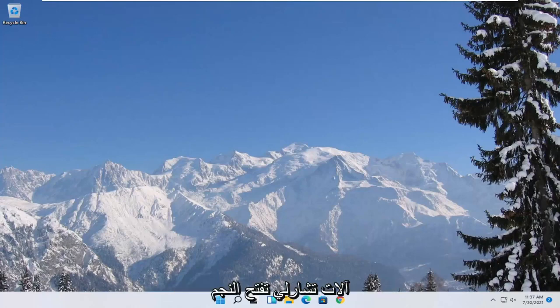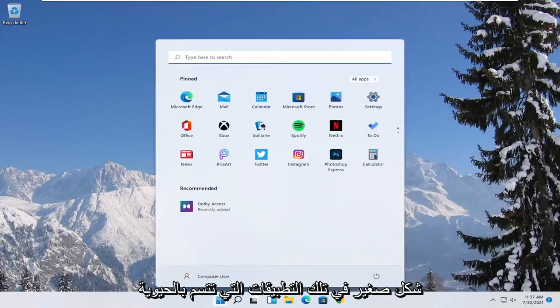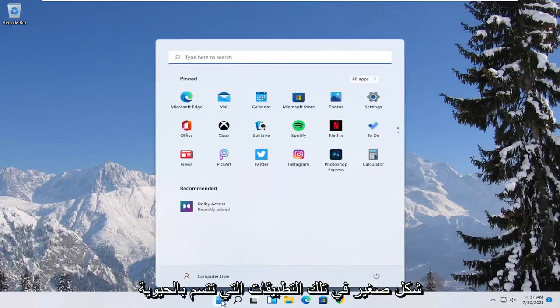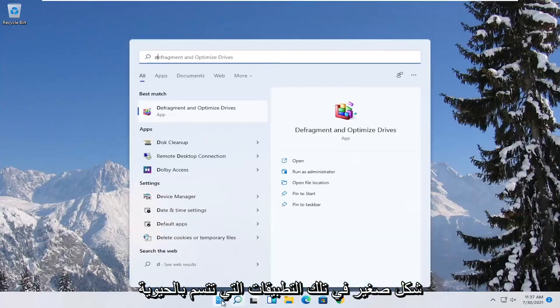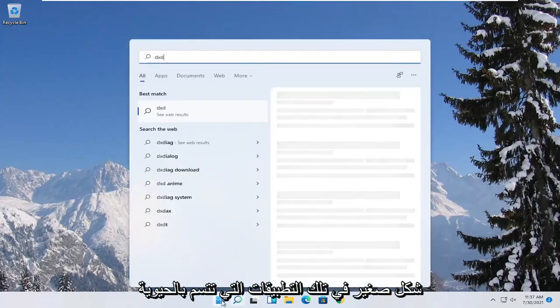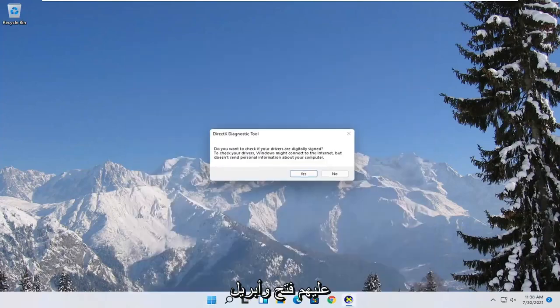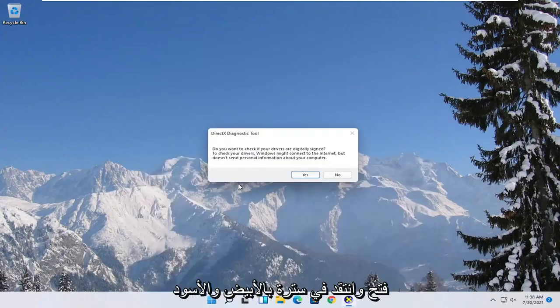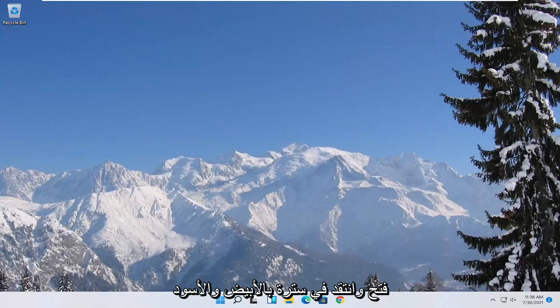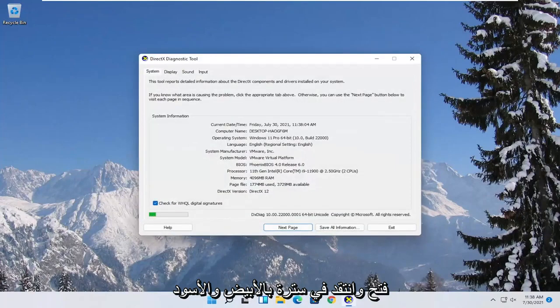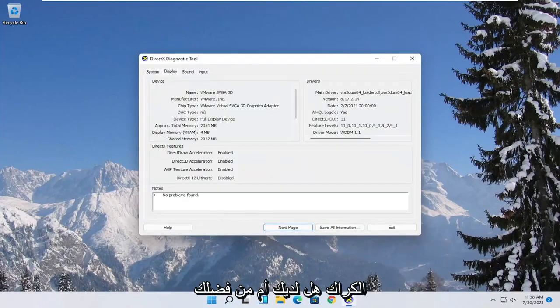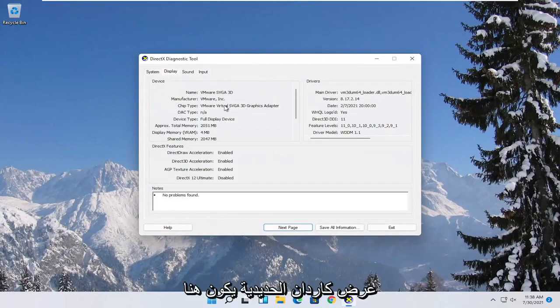First thing we're going to start with is opening up the start menu. Type in DXDIAG. Best match to come back with exactly that. Go ahead and open it up and then select yes. Select the display tab. You want to note the manufacturer of your display card in here.